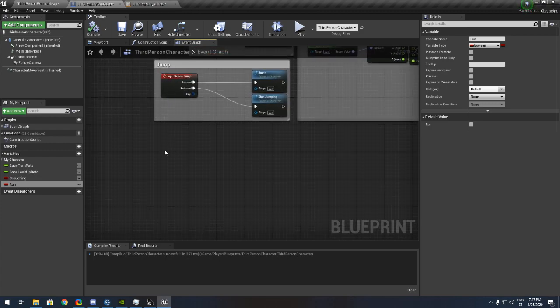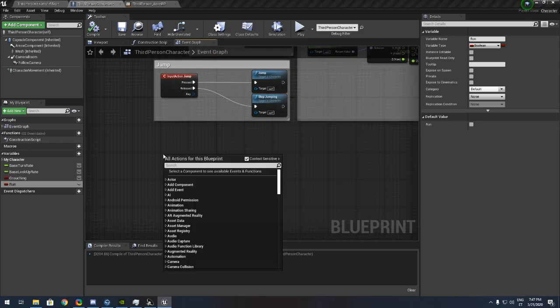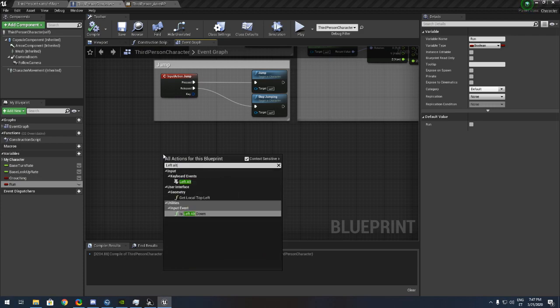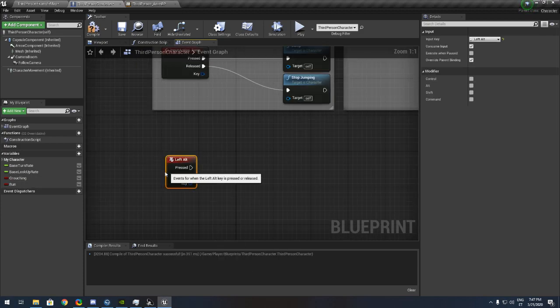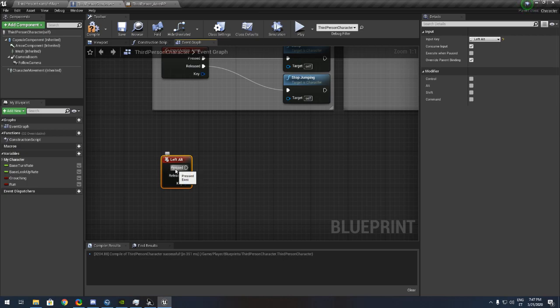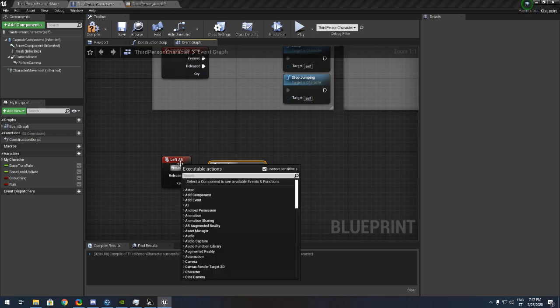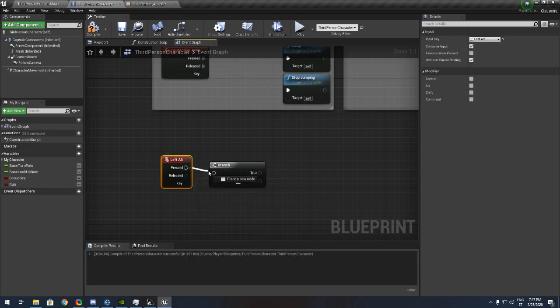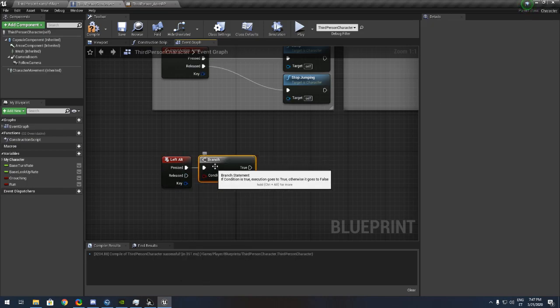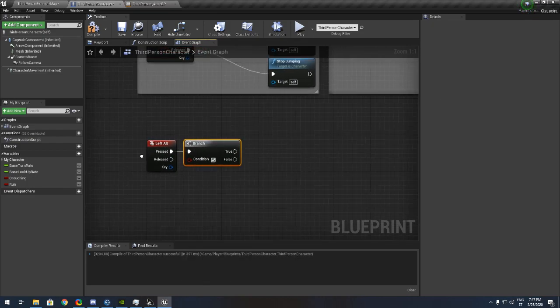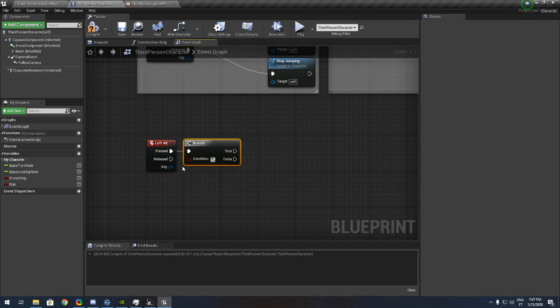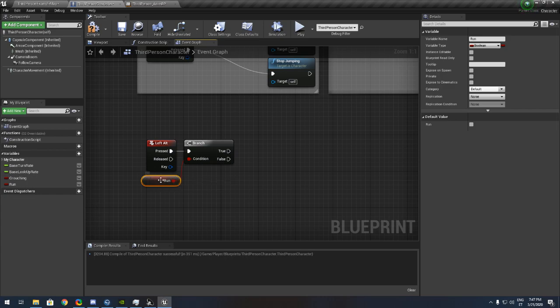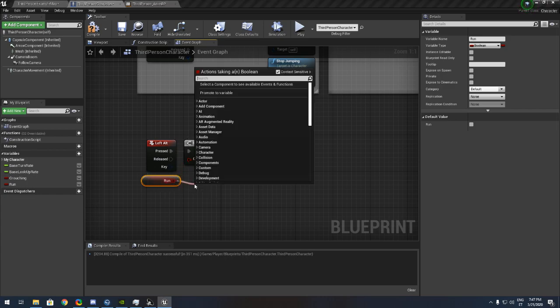First of all you need to find your crouching input. I use left alt key. Now add a branch. We want to check if we are running.